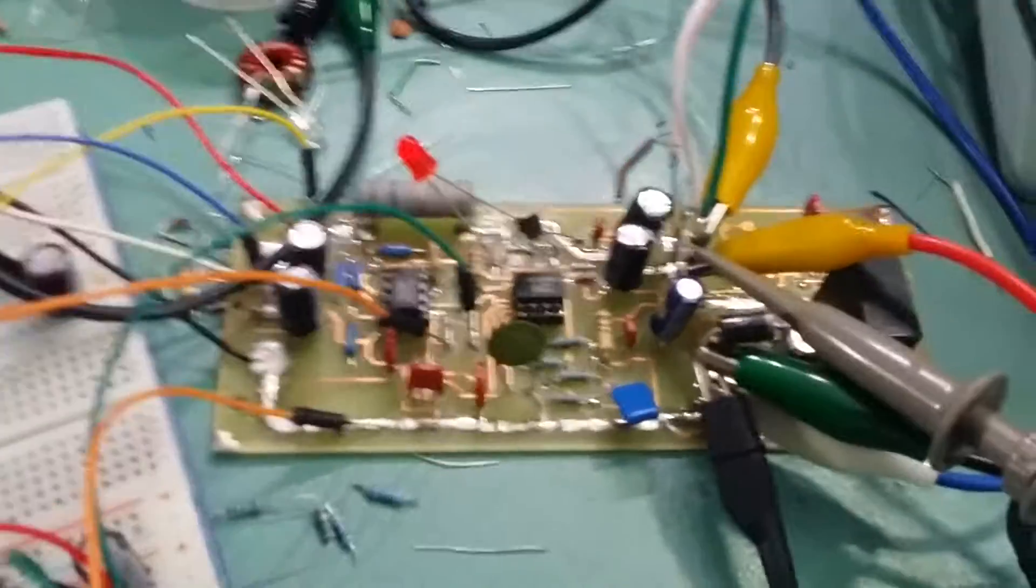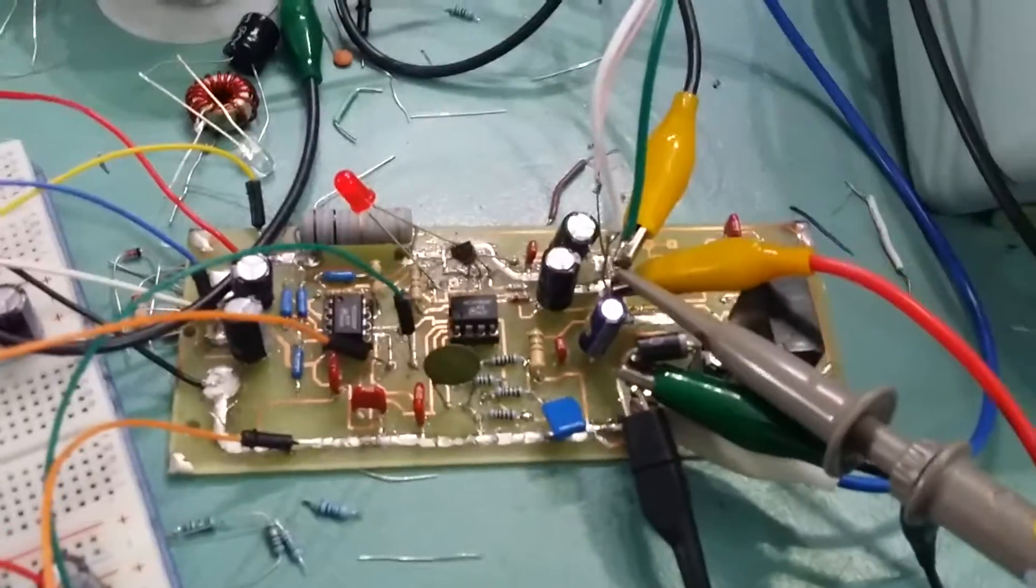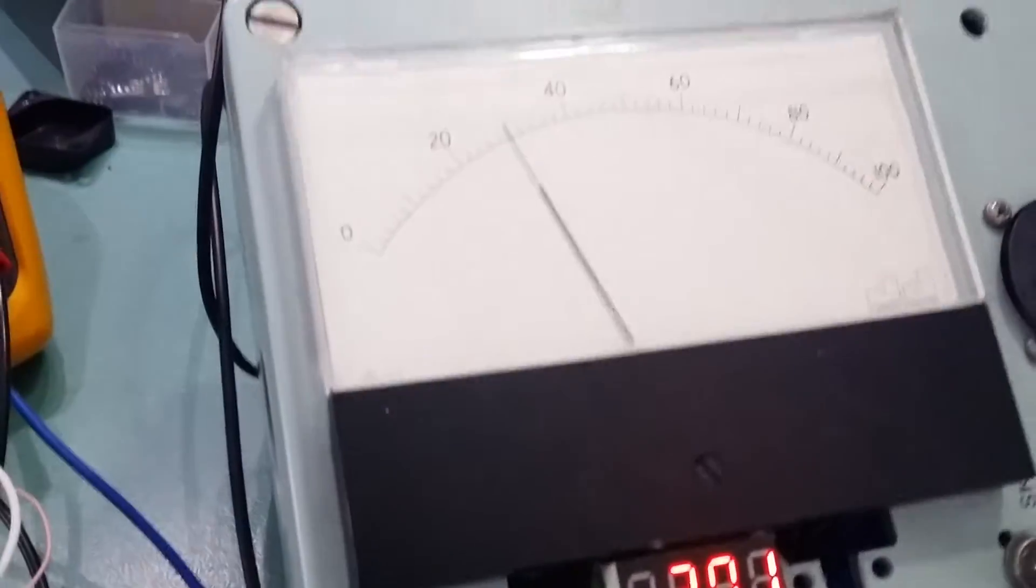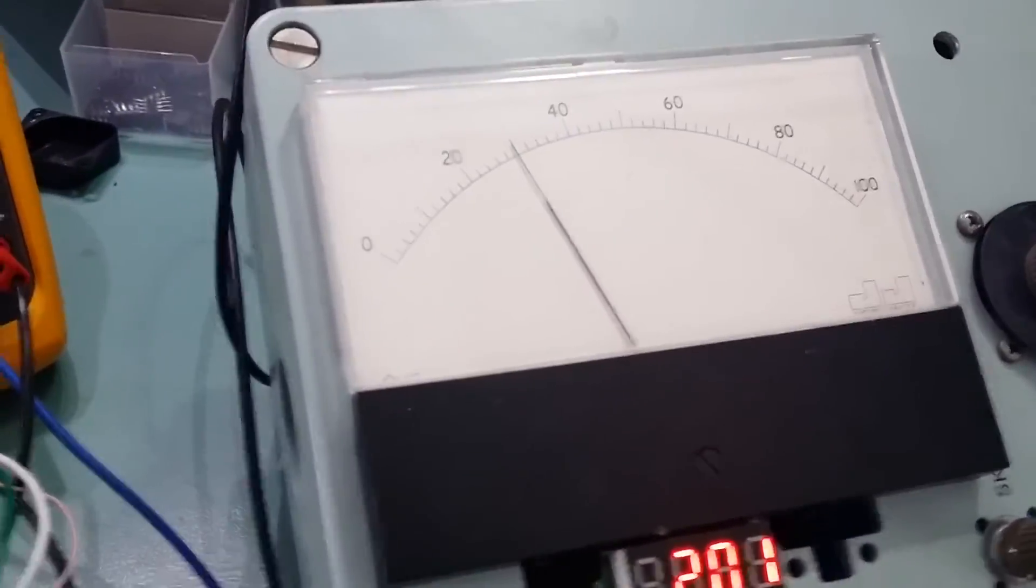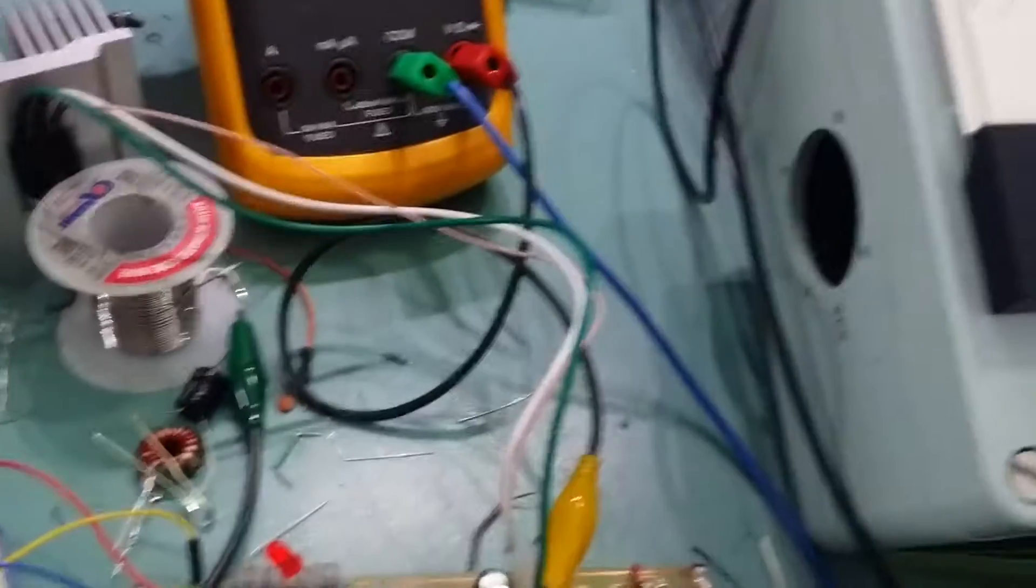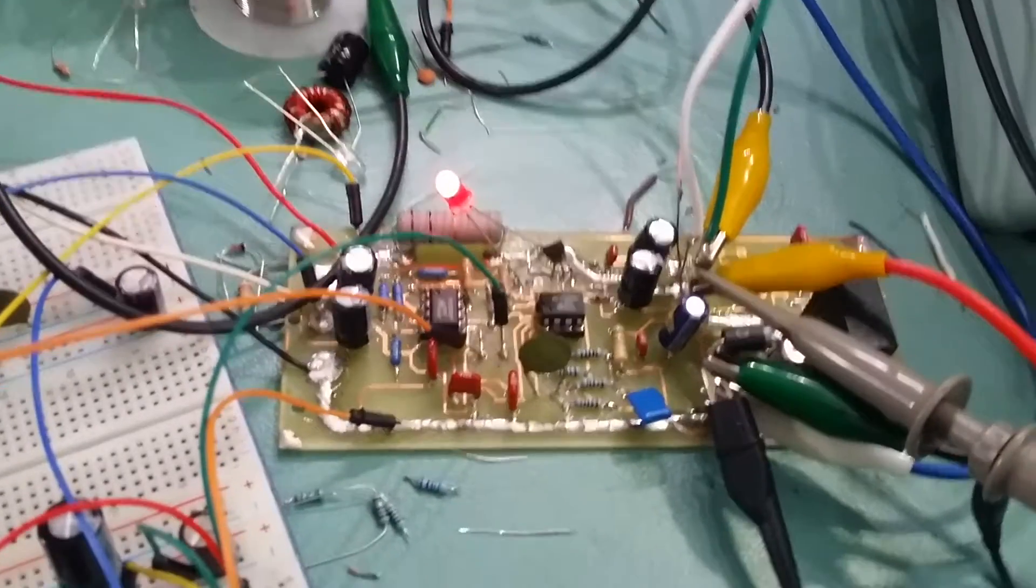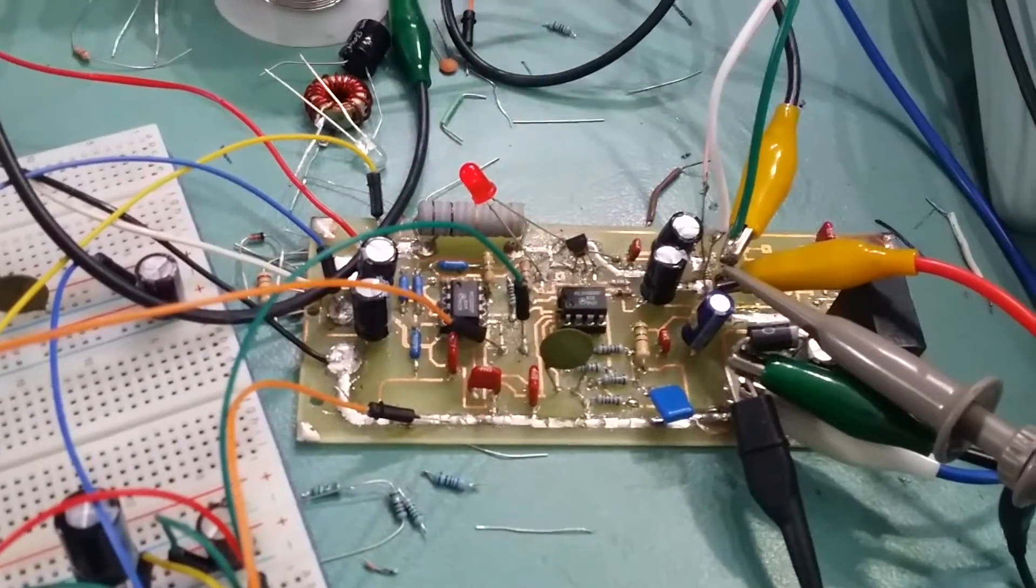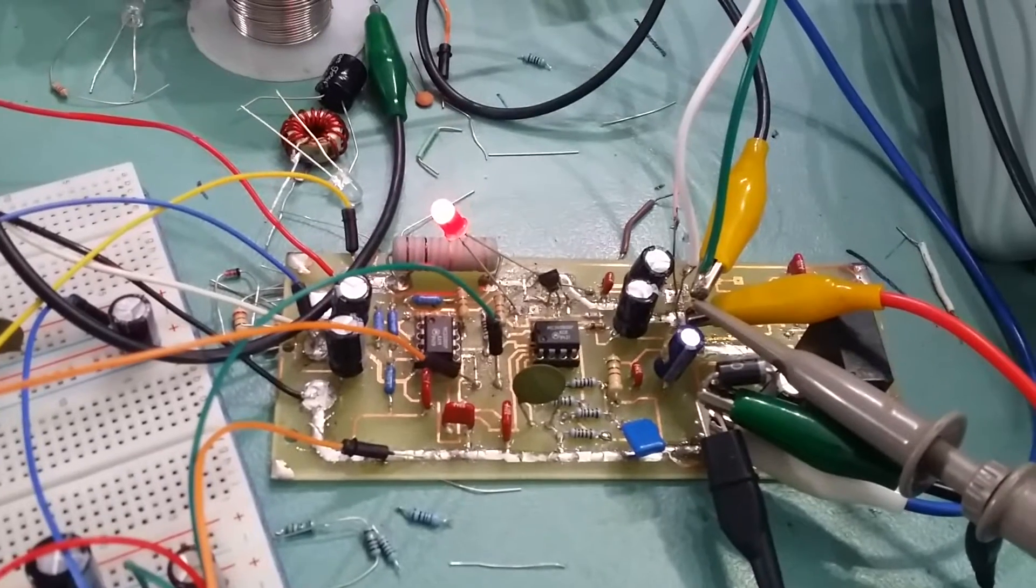So as you can see here, this is the first prototype and I've been testing with different loads and it's working fine, not an issue.